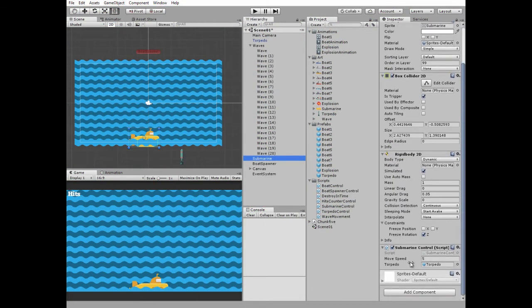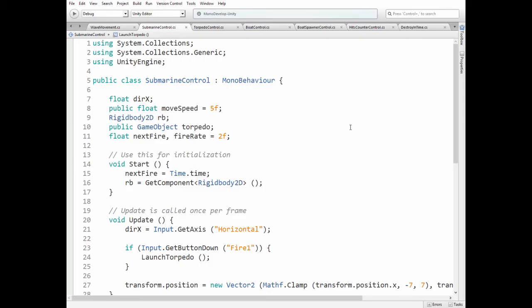Get back to our Submarine and check Submarine Control script out. Here we have direction x float variable to move left and right. Move speed variable, rigid body 2D component,